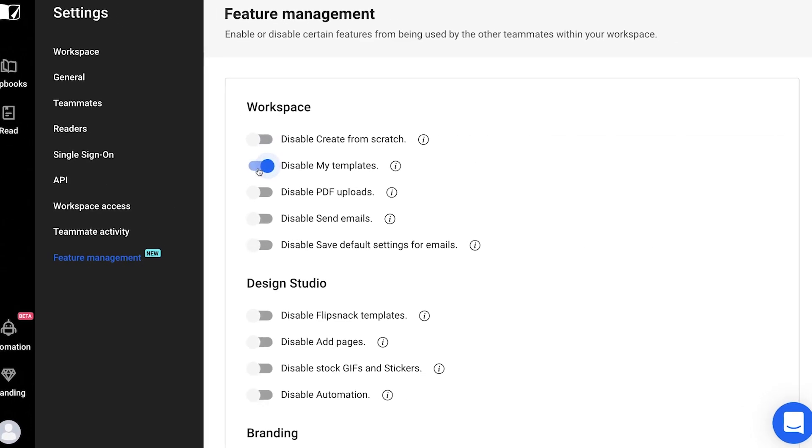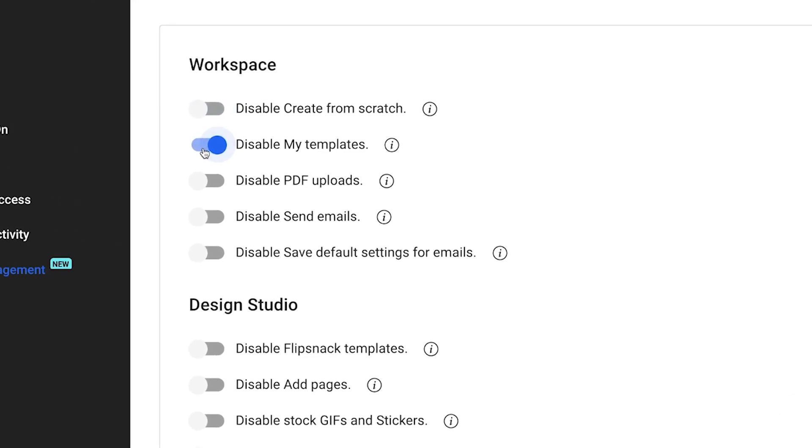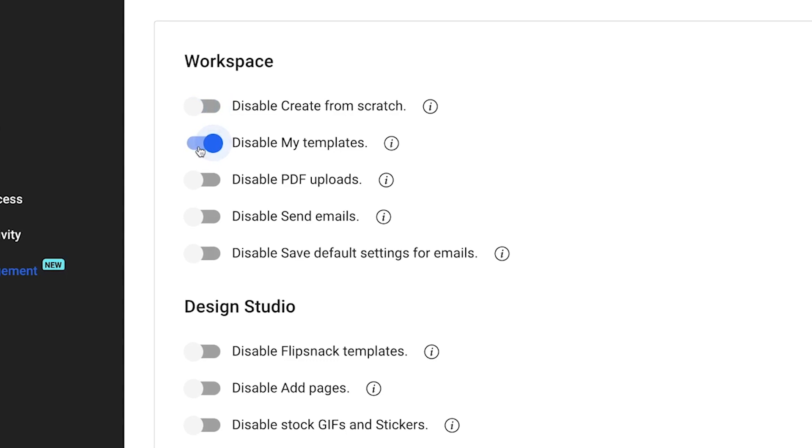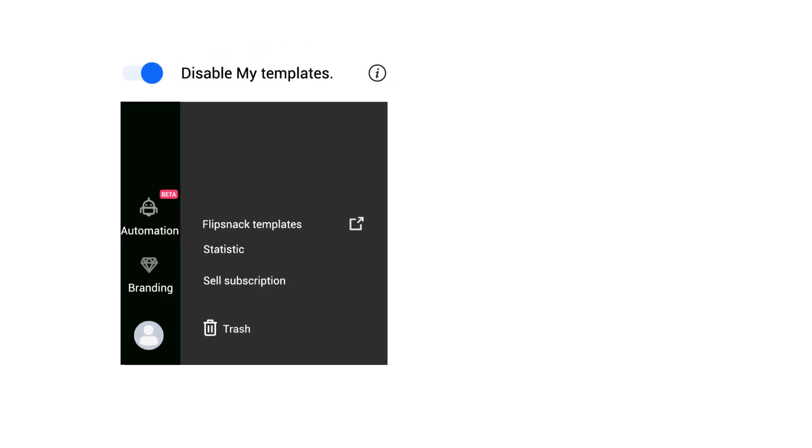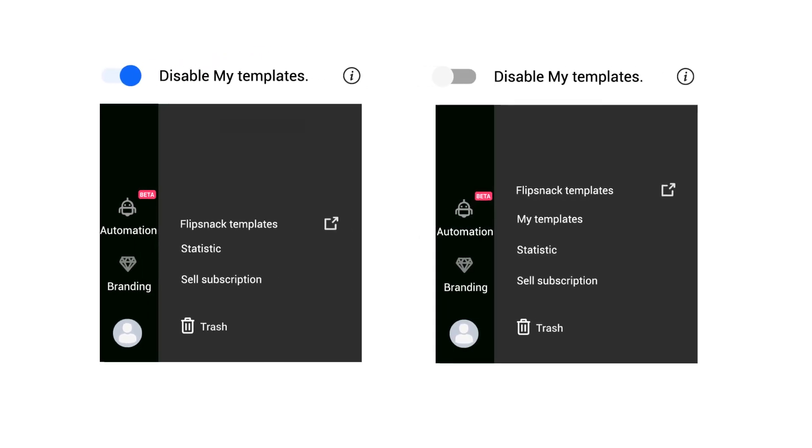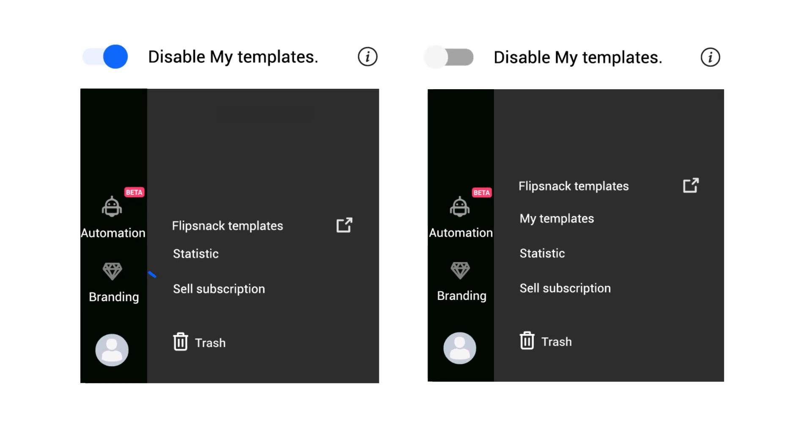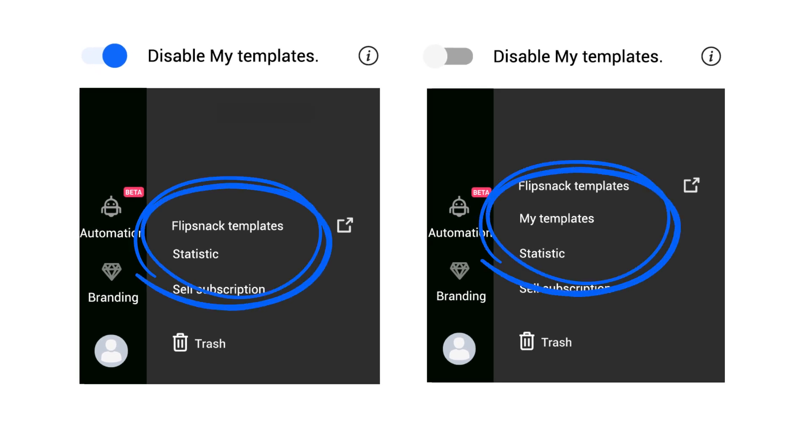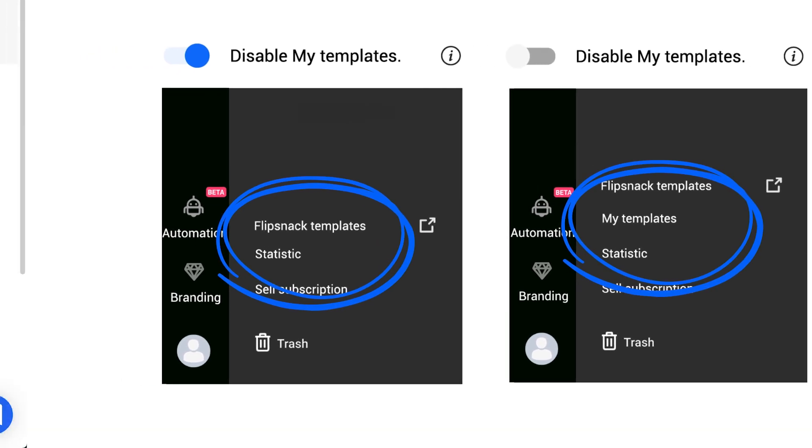The Disable My Templates option hides all the functionalities regarding custom templates. None of your teammates will be able to access any custom templates that have been previously created and they won't be able to create or save any new custom templates.